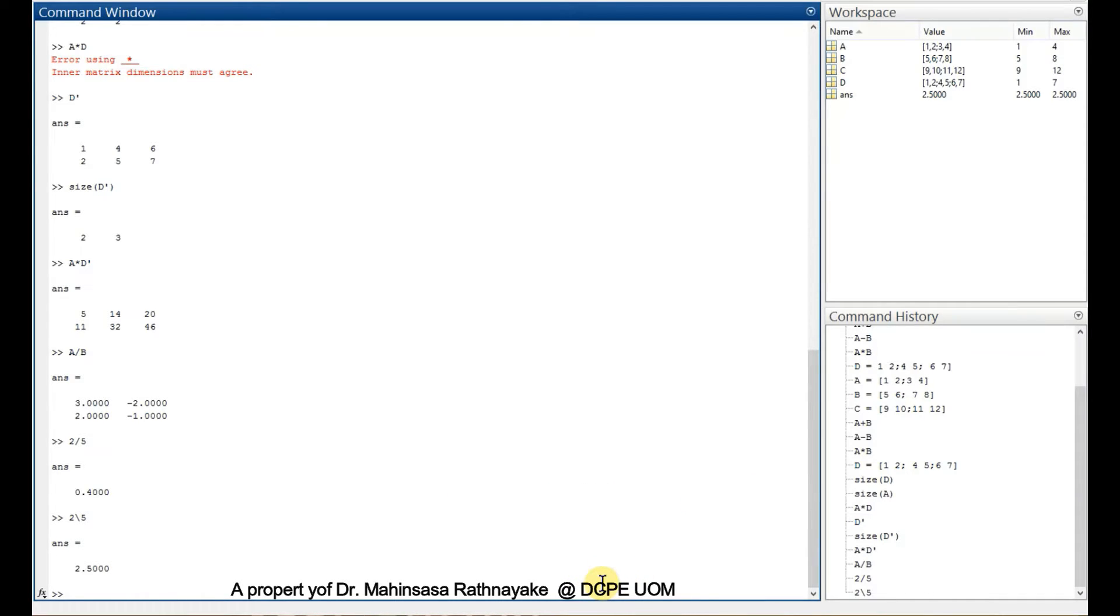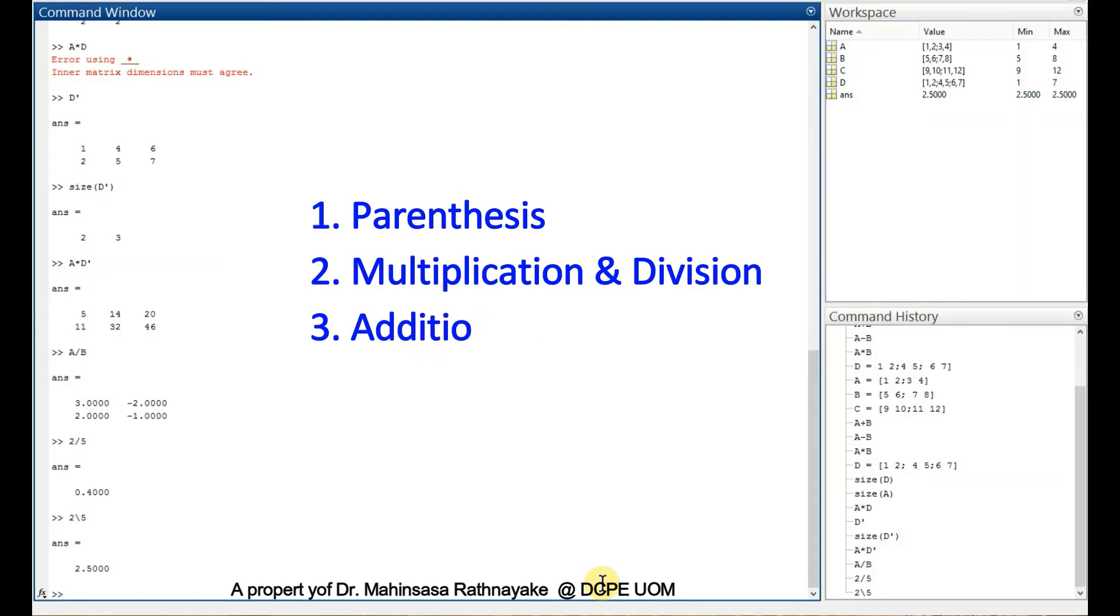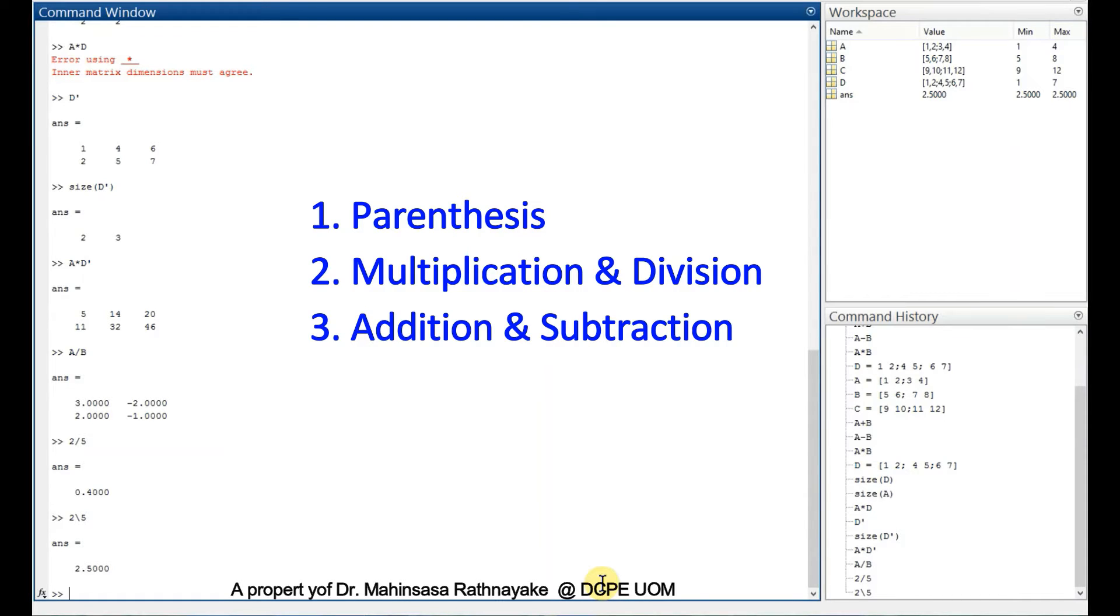Next, let's see what the order of mathematical operations in MATLAB is. It's similar to what we know from basic arithmetics. Anything in the parenthesis is calculated first, and then multiplication and division. Finally, addition and subtraction.